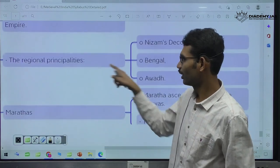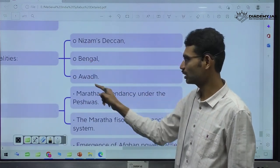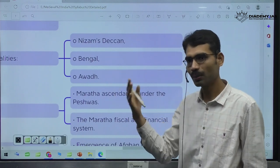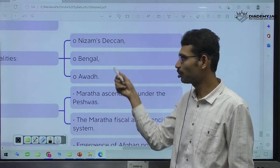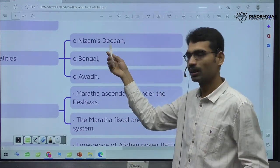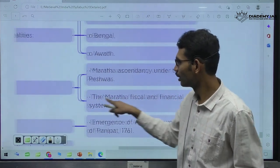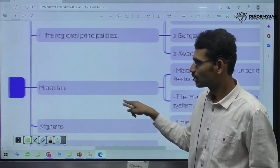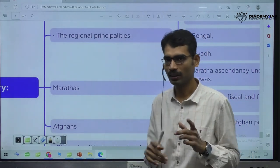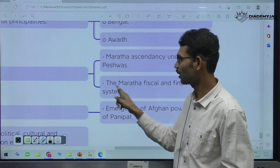Here you can see Nizam in Hyderabad region, Bengal region, Awadh in UP region — different kingdoms became powerful. Now with these people, Britishers are about to fight. Britishers became powerful by defeating these people. Specifically during this time period, we have to study about Marathas — for some time, Marathas became very powerful in the Indian subcontinent.